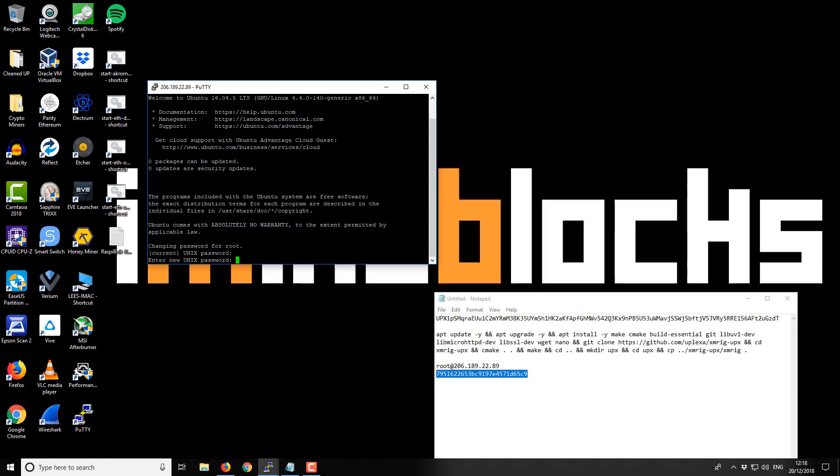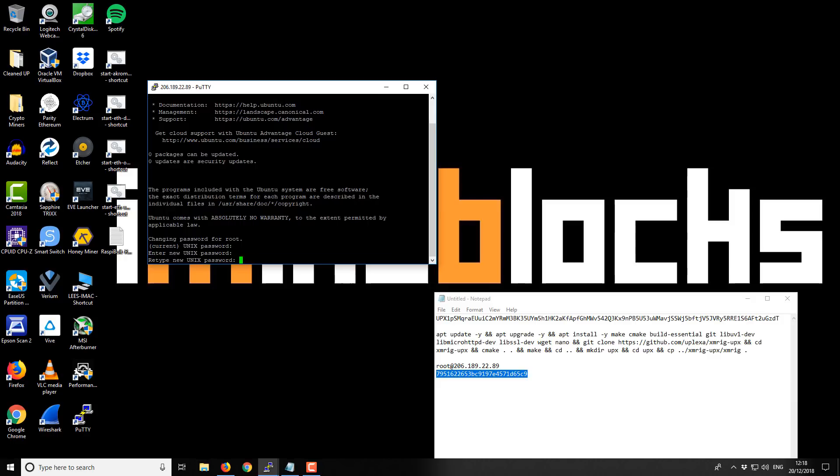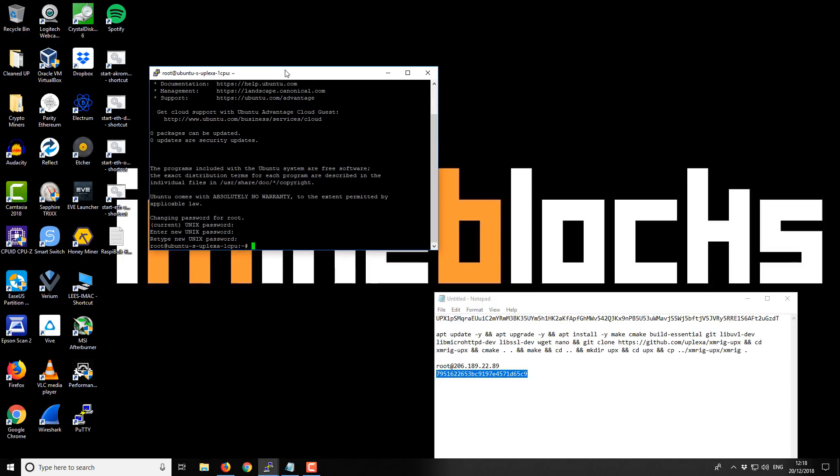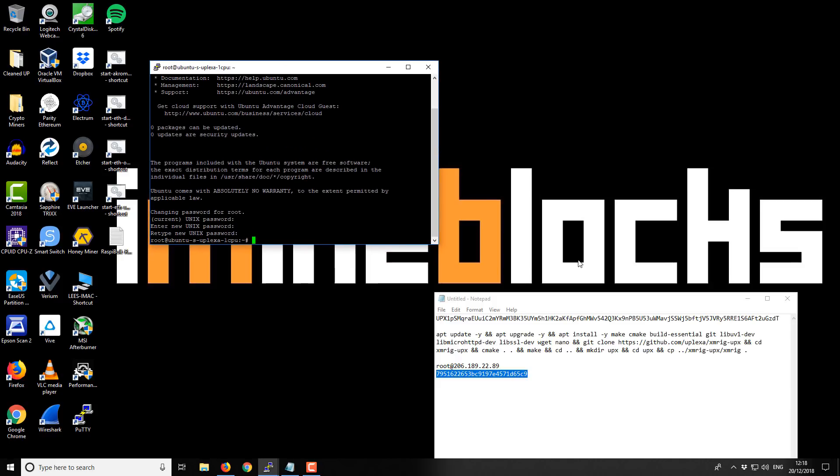And then we enter a new password. And then we've entered a new password. So from here we are ready to install the mining software and get our mining.